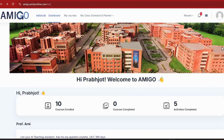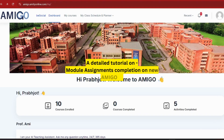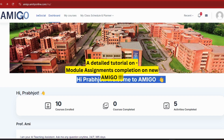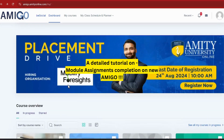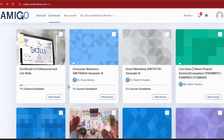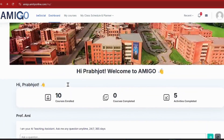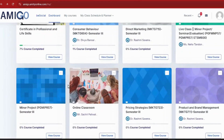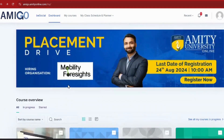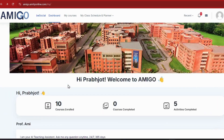Hi, I'm Amity, and today's video is going to be a detailed tutorial on module assignments, which many of you have been requesting. I recently ran a poll on the YouTube community post and got a lot of responses — majorly about module assignments — so I'm here with this video.